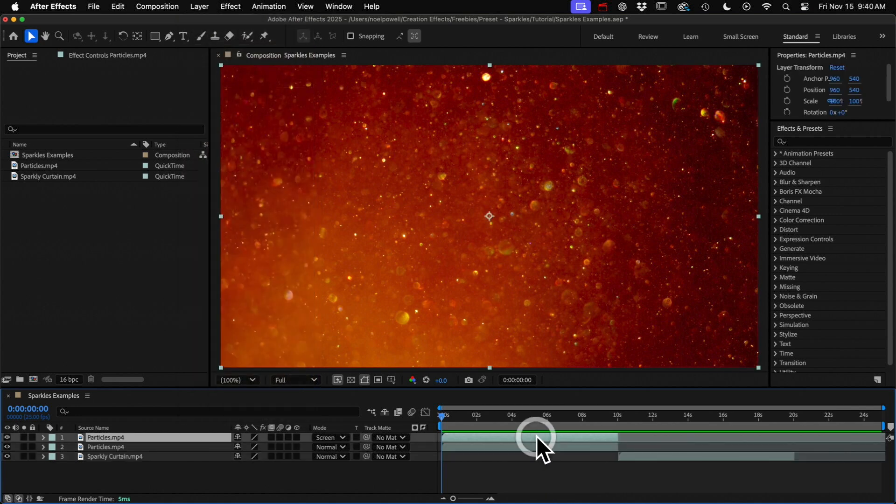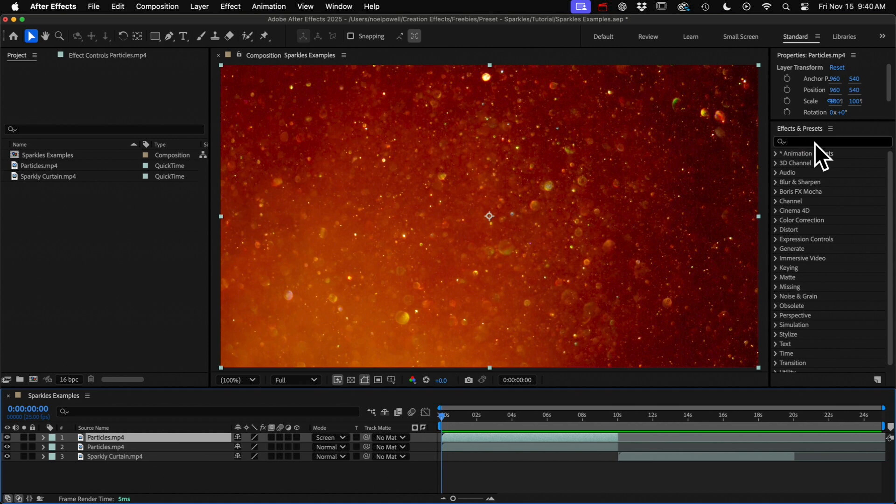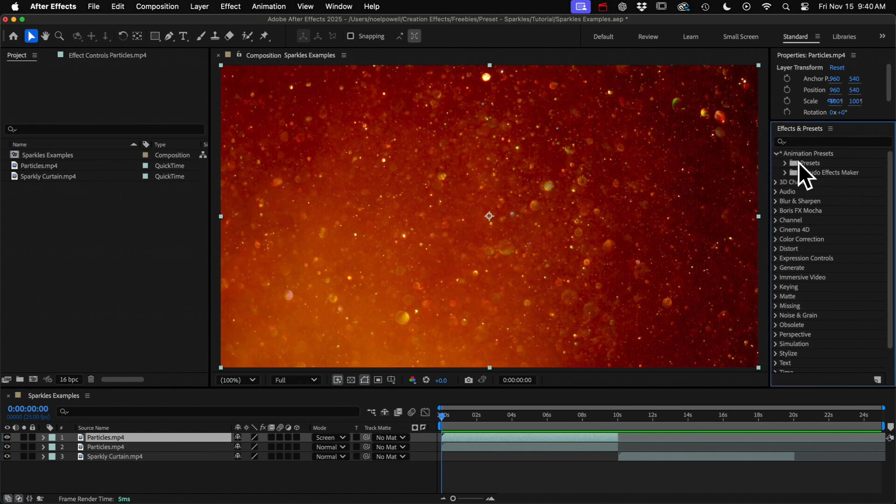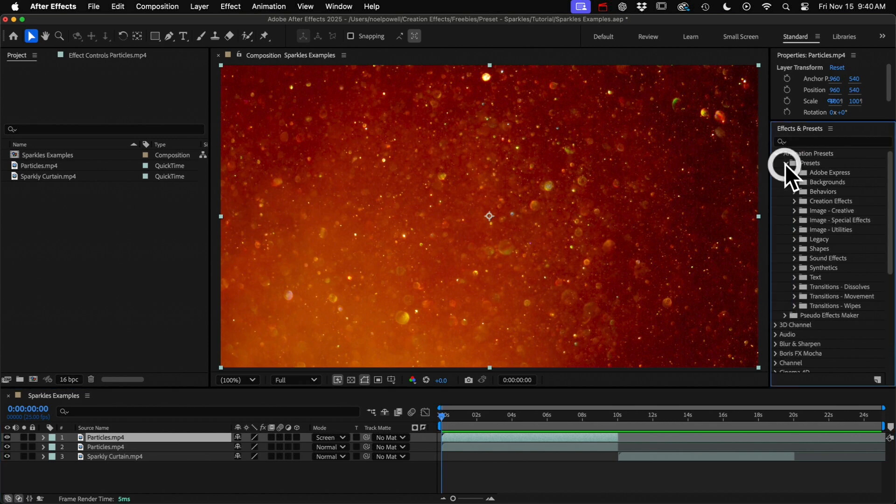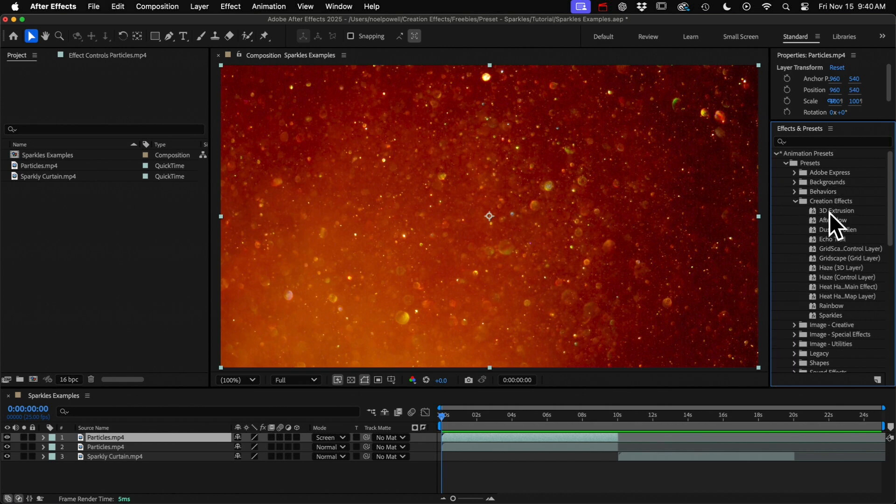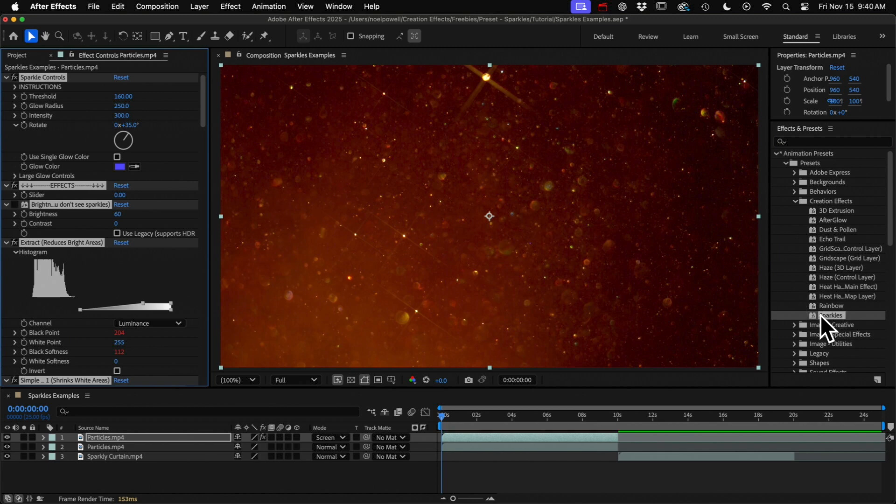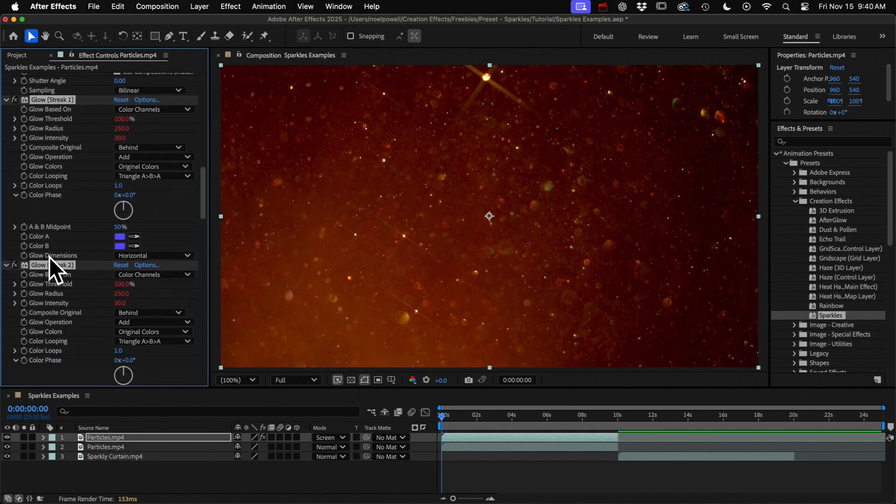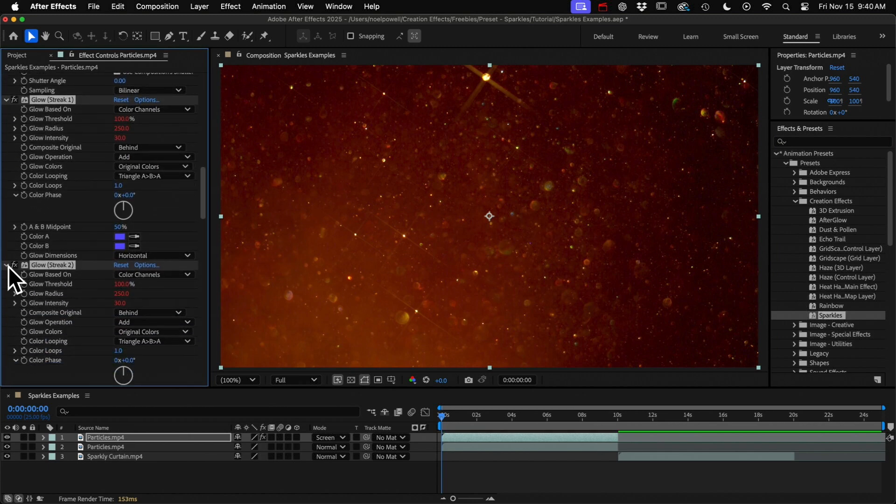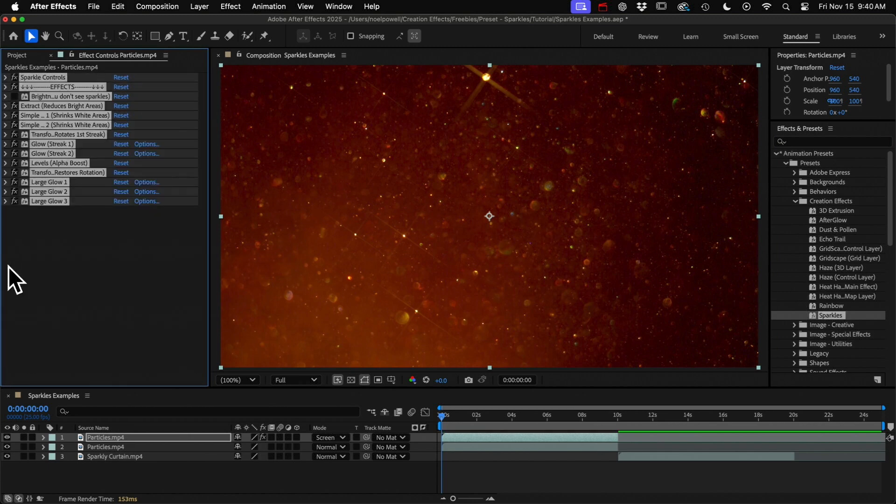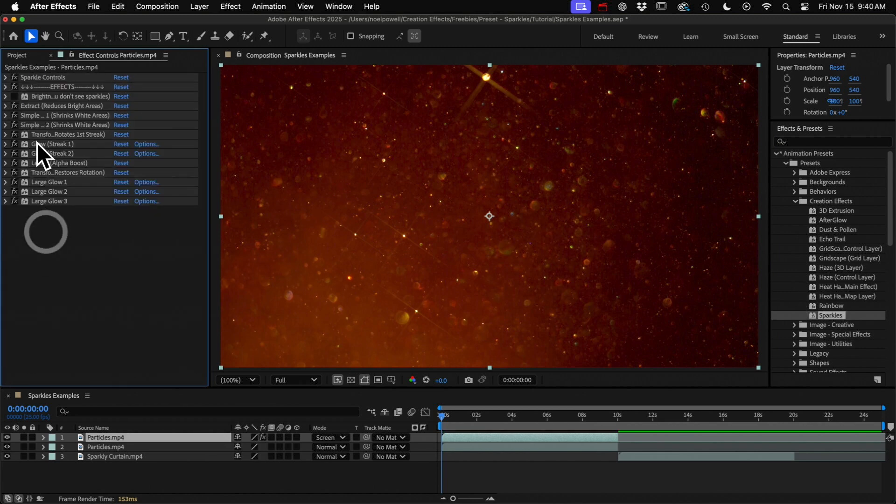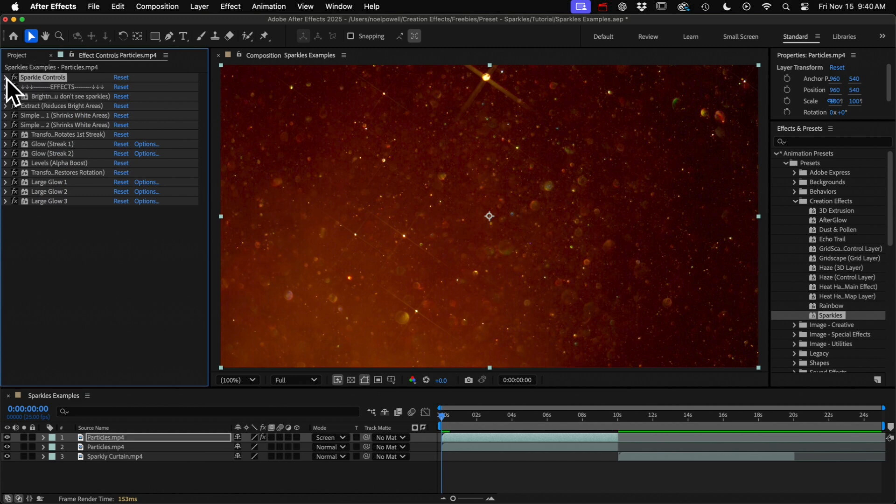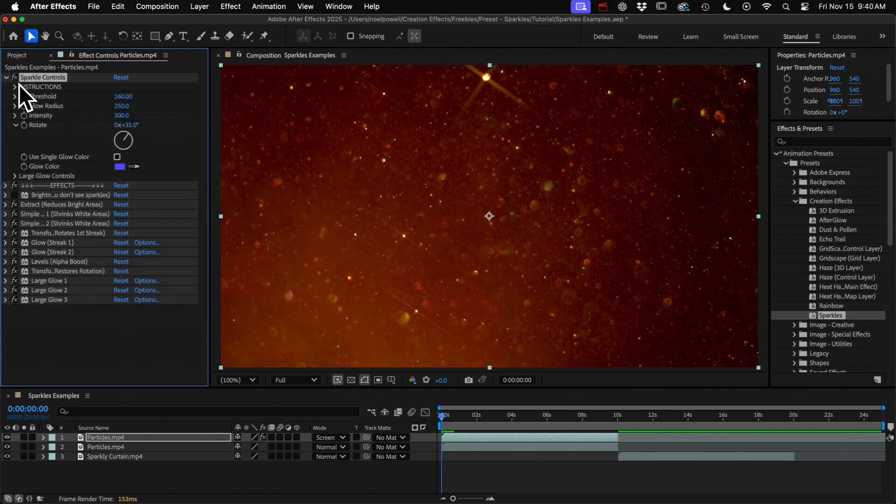And then once you've got your duplicate just go to your Effects and Presets panel and you can do a search in here for sparkles or if I go into Animation Presets and then Presets here's my Creation Effects folder and with my layer selected I'll just double click and this is a hot mess so I'll close all of those and just open the top one which is my customization controls.